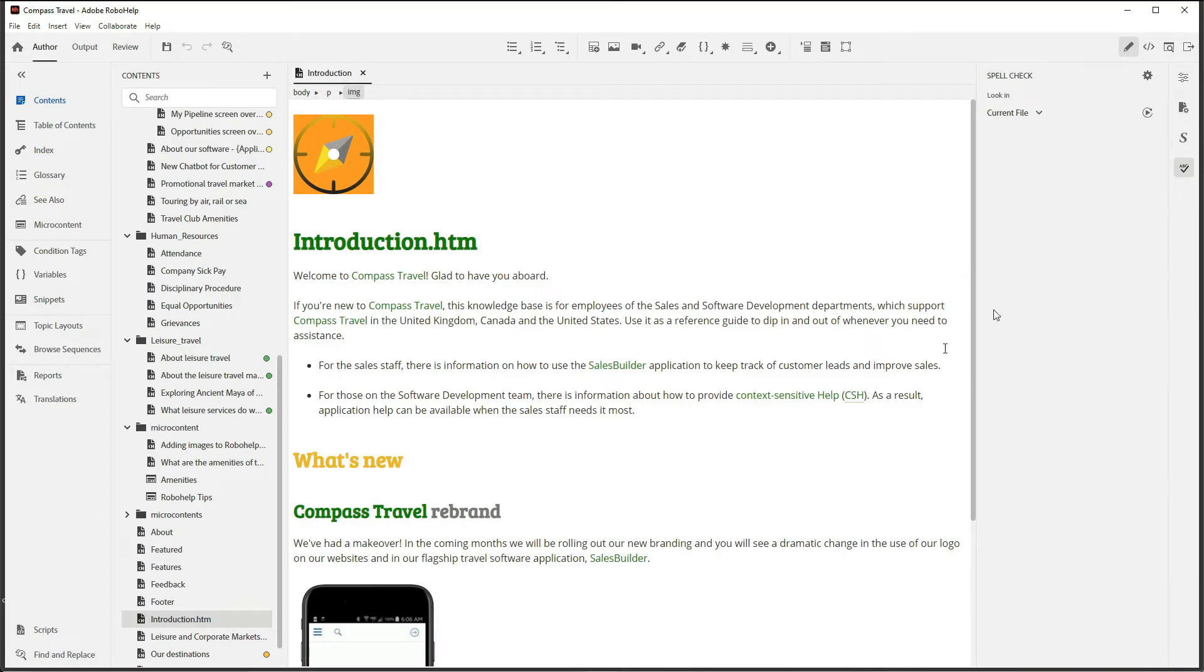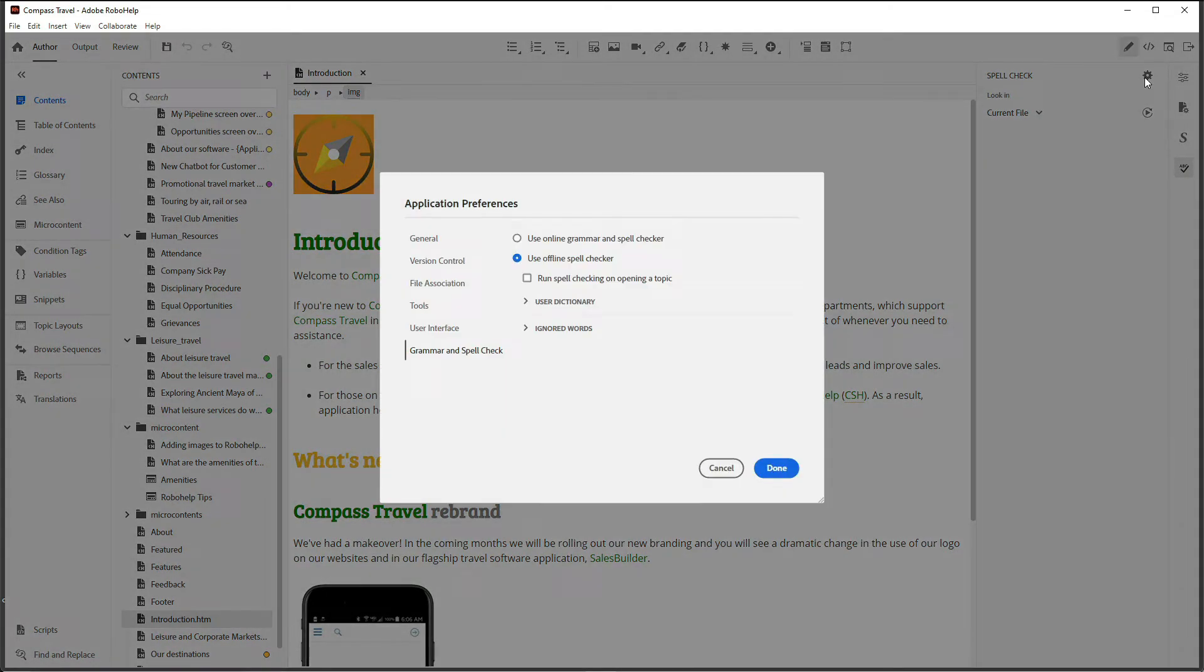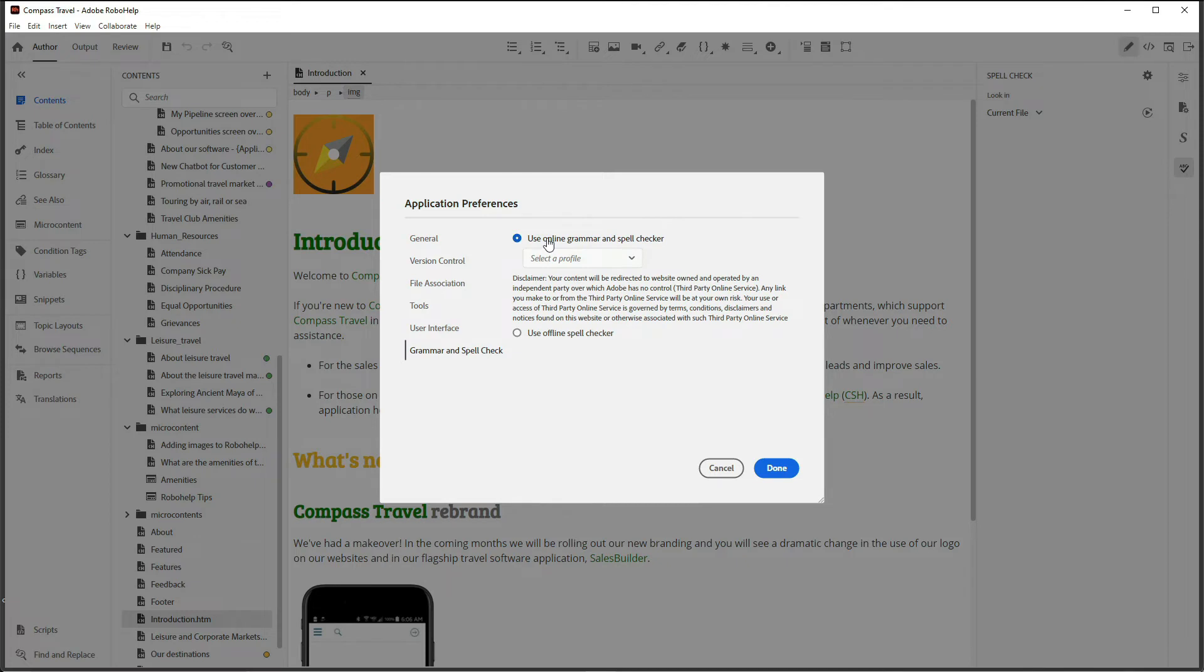Now move over to the spell check. In spell check, choose your preferences. Move from the offline spell checker provided by RoboHelp to the online grammar and spell checker, and choose the profile you just set up.